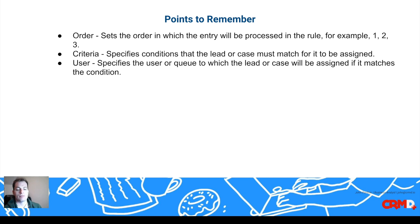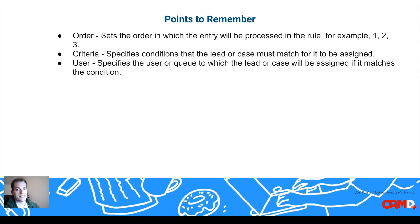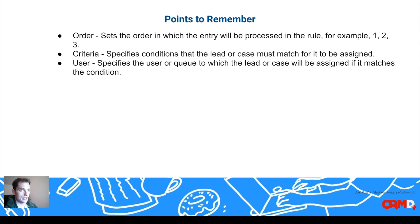You can have one lead assignment rule going at one time, one can be active in your system. You can have multiple learning, but you can set up rules so that you can break it down and segment it by the rules, and I'll show you how to do that.